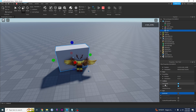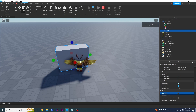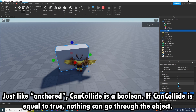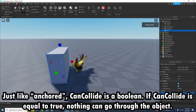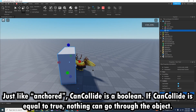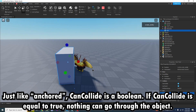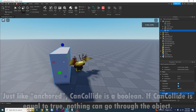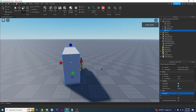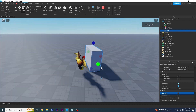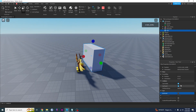The next property is called CanCollide, and this is basically whether an object can collide with other objects. If this is set to true and I try to push it, as you can see I'm colliding with it — I can't go through it. This determines whether or not an object is collidable.